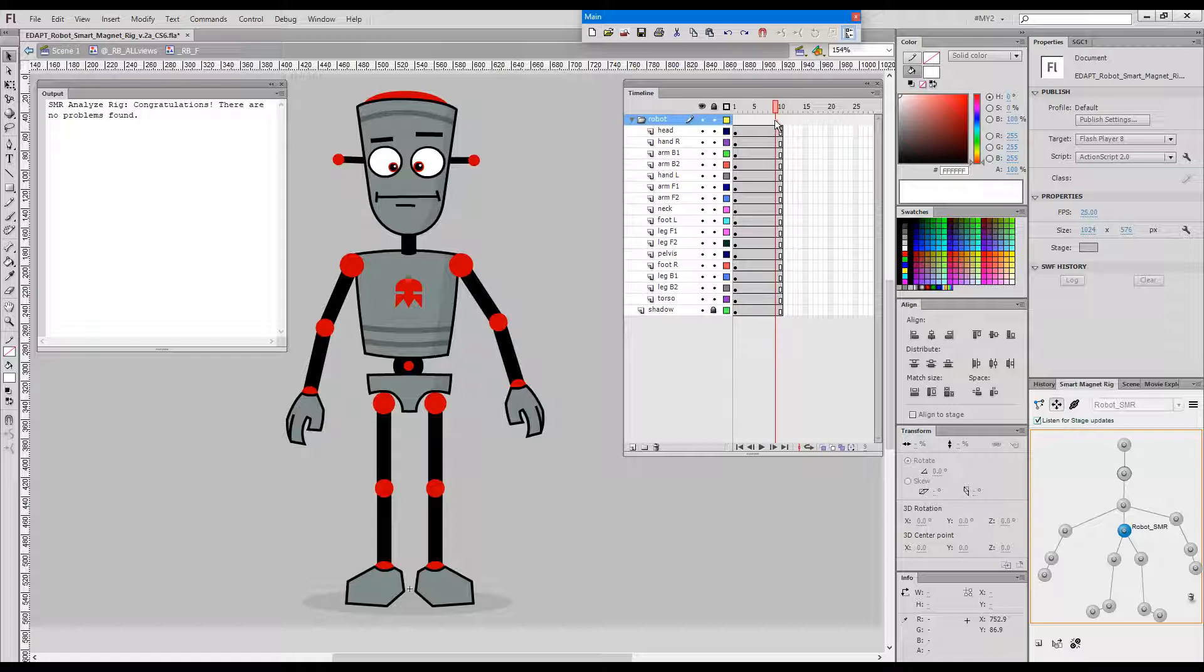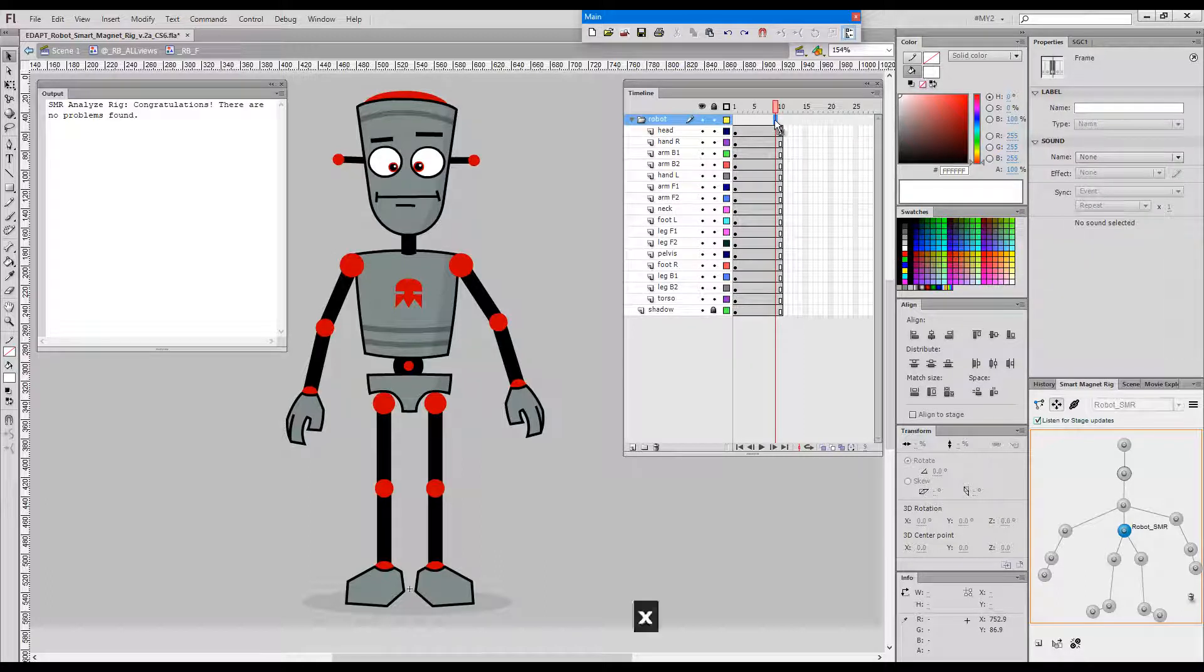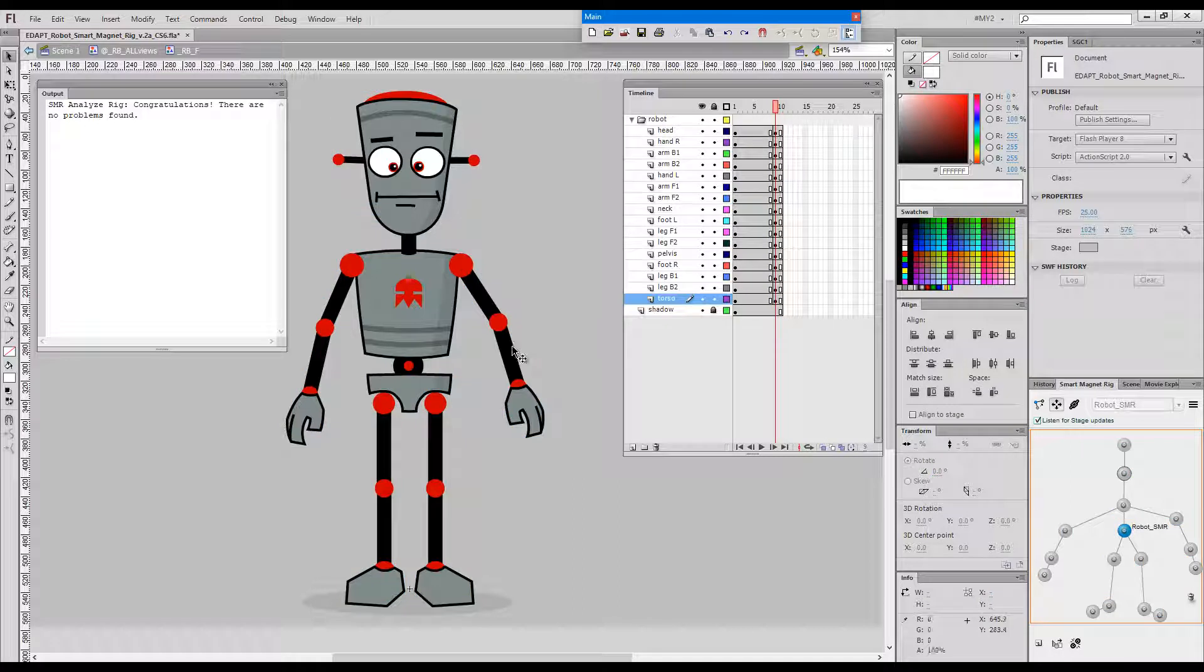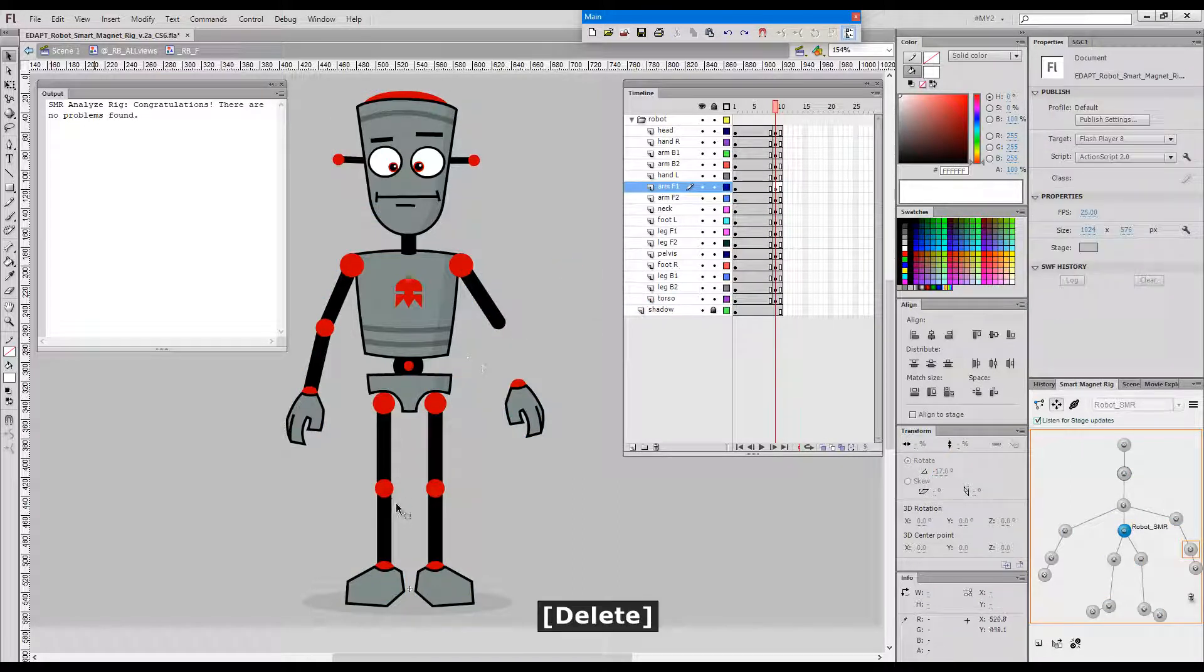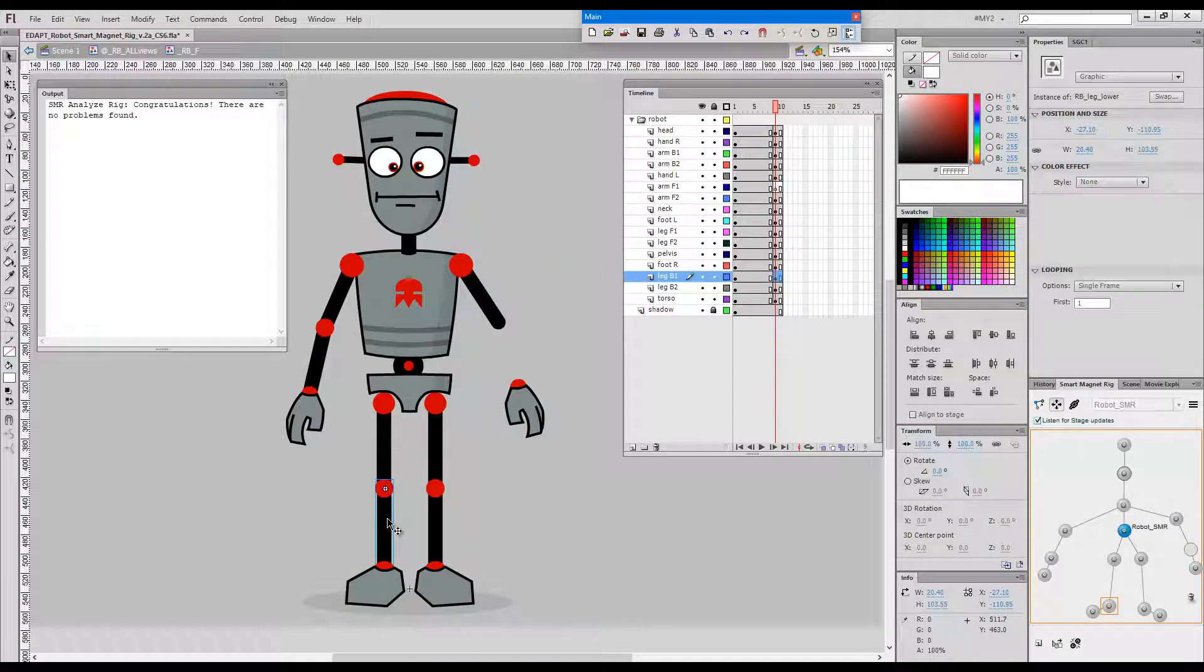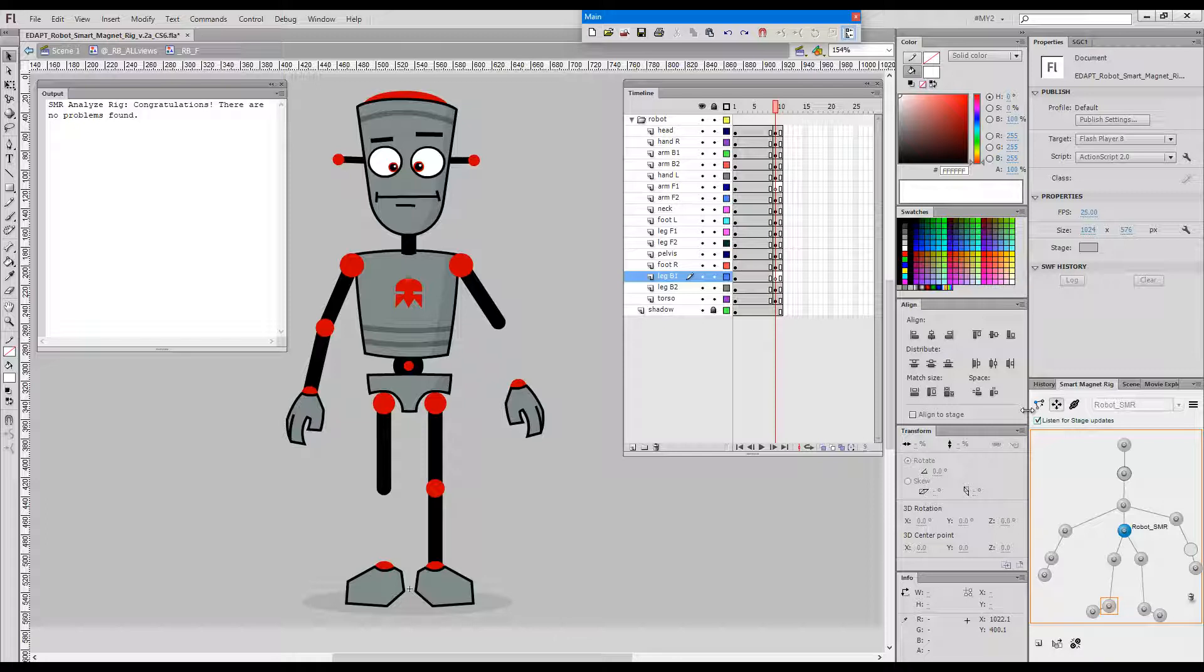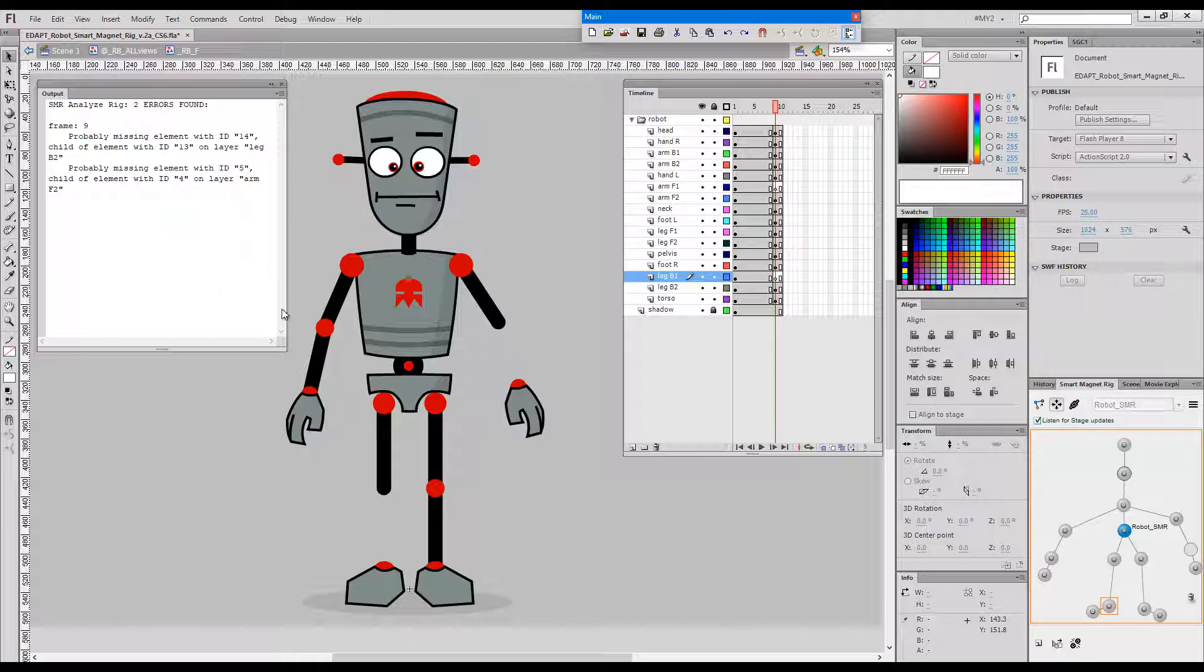Okay, so how about if I create a key and delete a bunch of elements from the rig and then do another analyze rig. As you can see, this time the command popped up a message giving us some indication where potential problems might be.